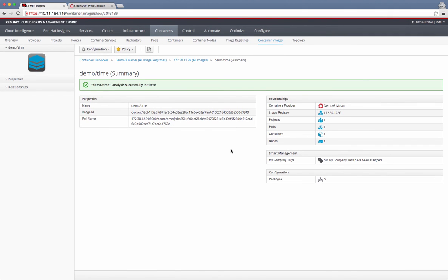Once the smart state analysis is done, it will have this configuration information with all the packages that are part of this image listed here. I can click on this at that point of time, and look at all the details of all the packages that are involved in that image.